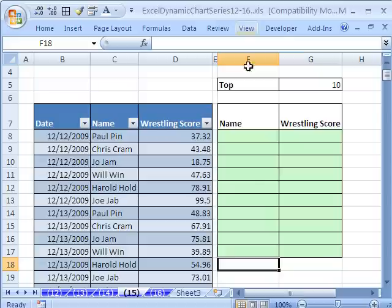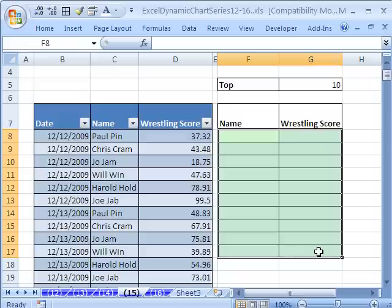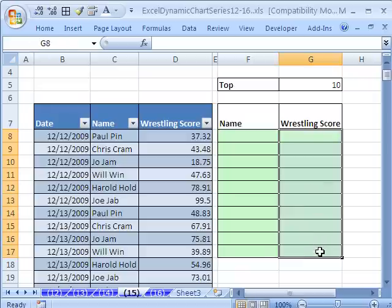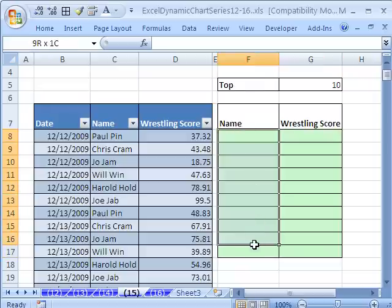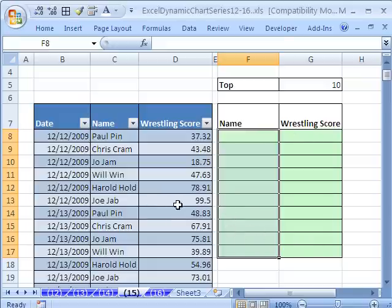In this video we have some wrestling scores in an Excel 2007 table, or it could be in a 2003 list. That means it has dynamic ranges. We want to extract the top 10 scores, and then extract the names. We want this table to be dynamic if we change any scores or add records to the bottom, and then we'll make a chart that will always show us the top 10 wrestling scores.